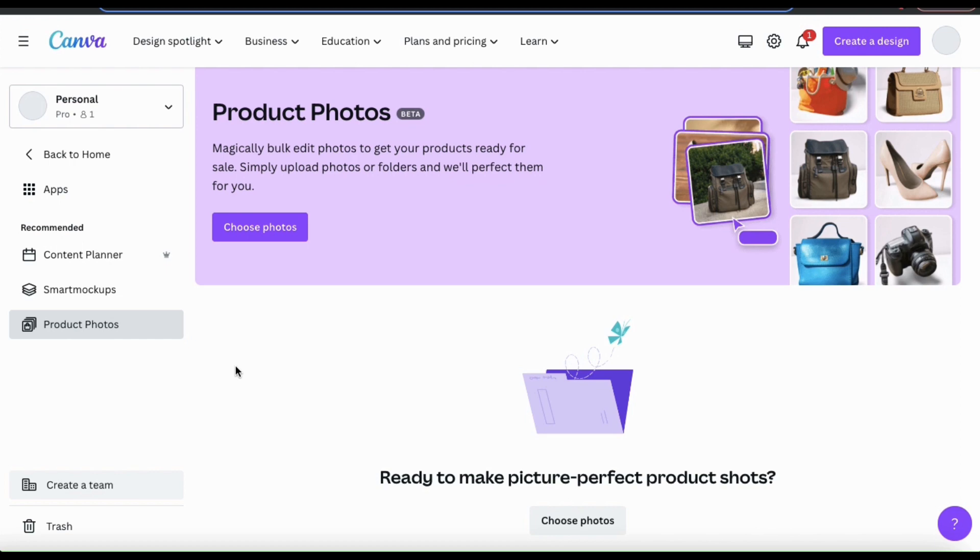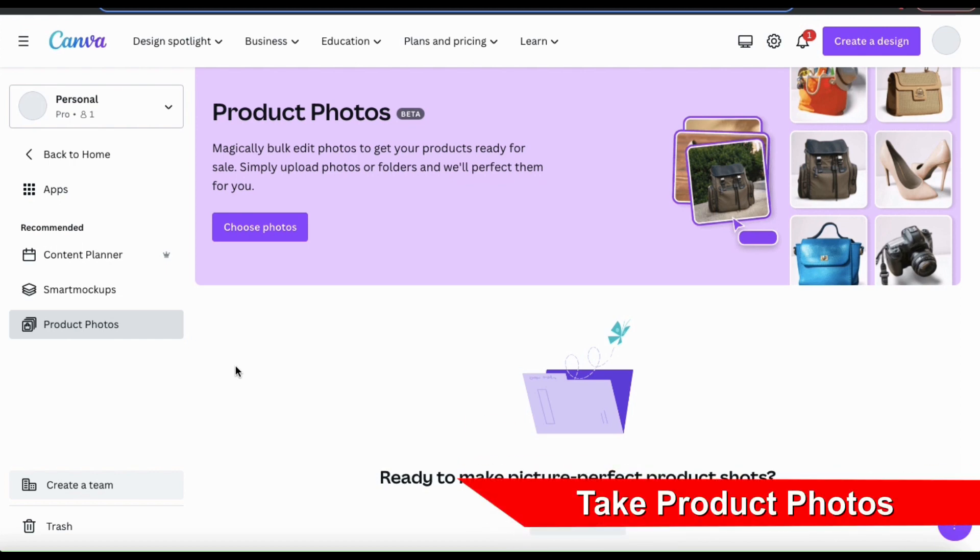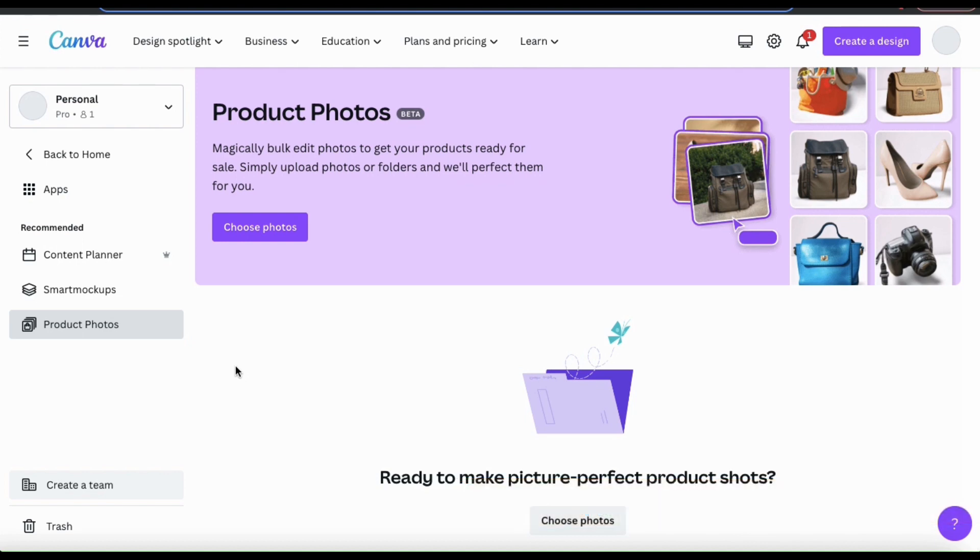So before using the product photos tool, the first thing you want to do is photograph your products. When taking your product photos, there's a few things that you may want to keep in mind.